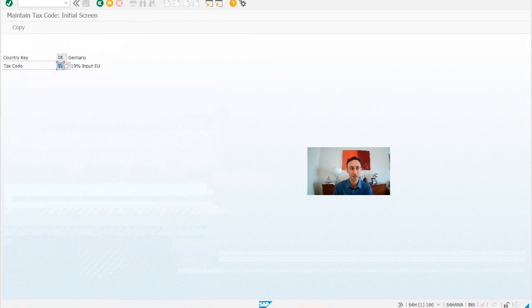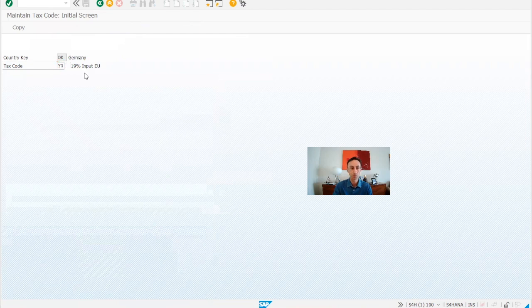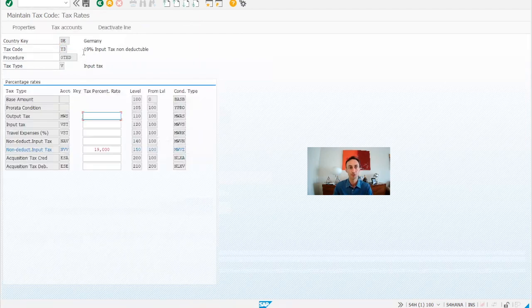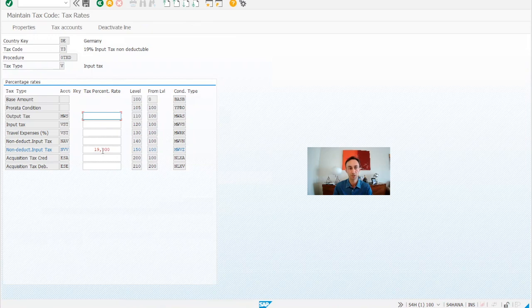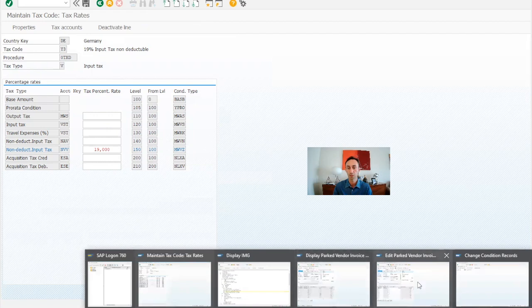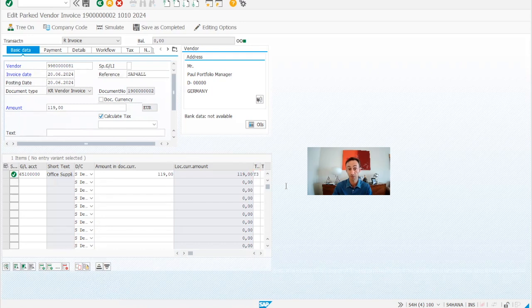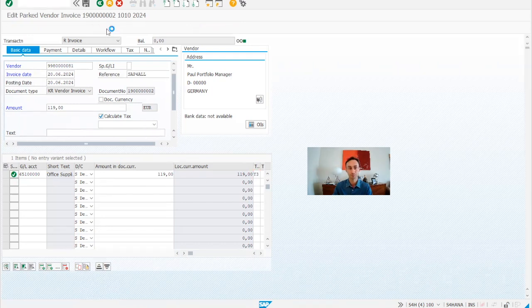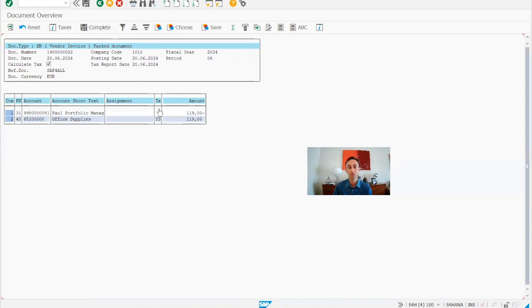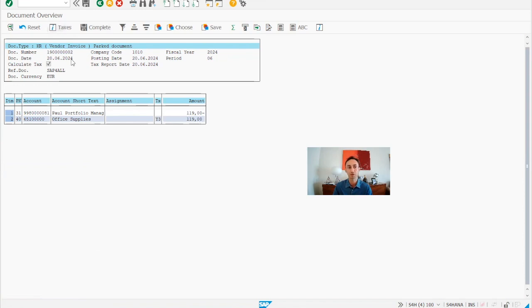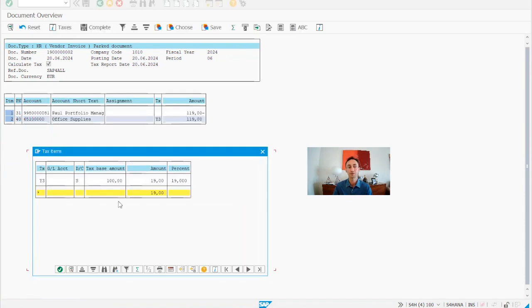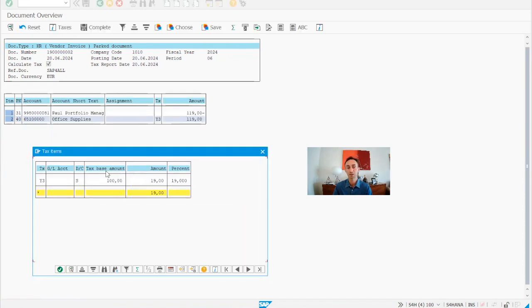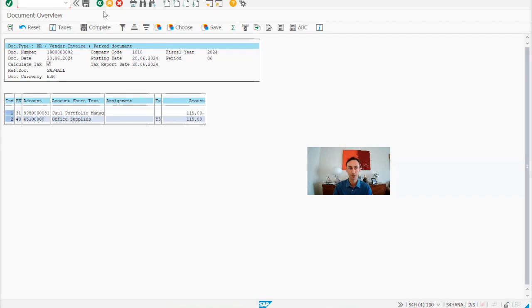Now, let's go back to Y3, input tax non-deductible. So I'm using here 19% non-deductible. We go again to our document and then we go for Y3. And then I'm going to simulate. So when we do the simulation, I see the tax code here, Y3. Of course, there is no VAT accounts because we are not paying taxes. But we need this, we need when we do the declaration, the tax declaration, we need the base for the declaration for this. So that's why we need to insert here Y3 and then we have the base.